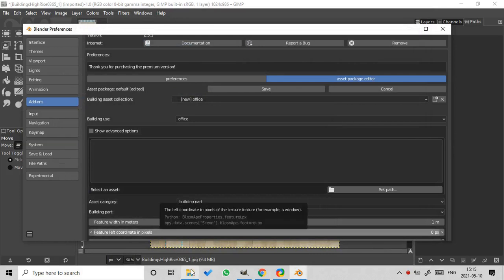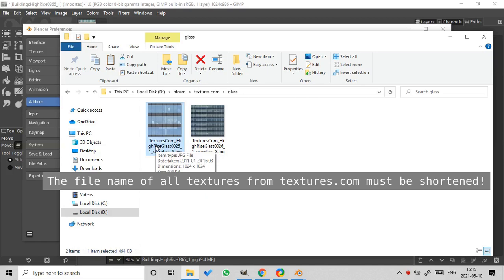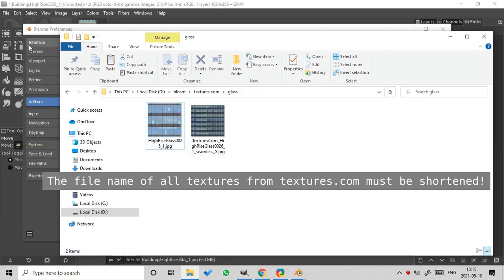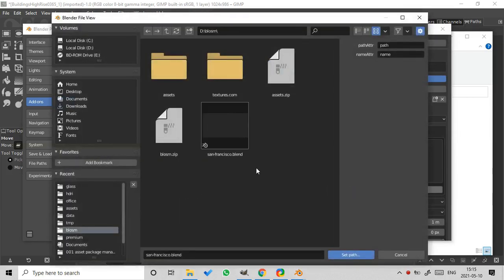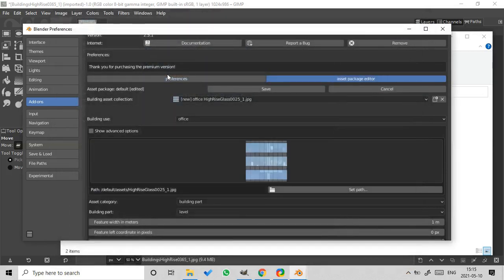Okay, let's shorten the file name of the texture. Okay, let's try it again. It works great.